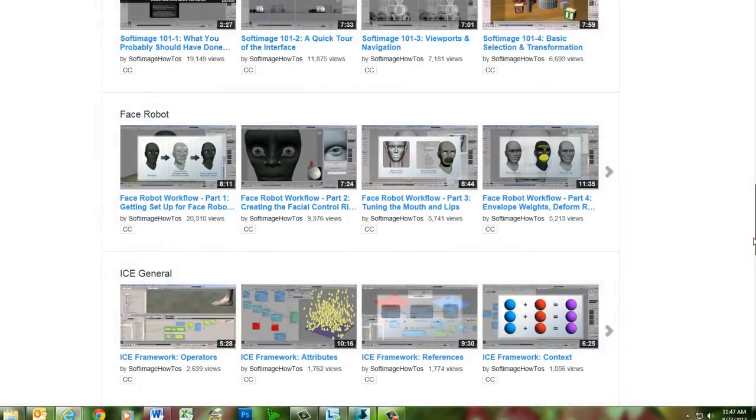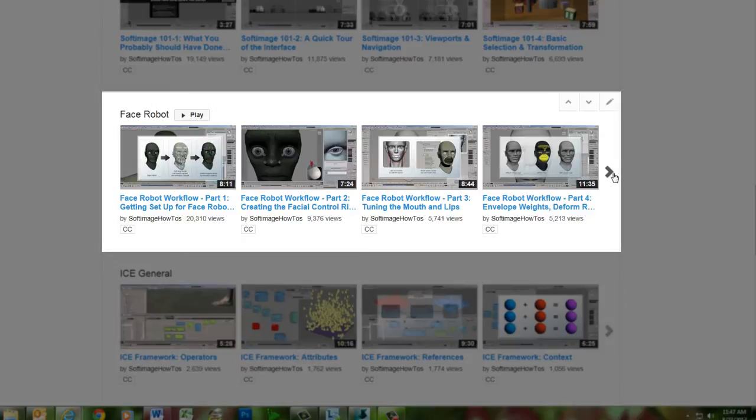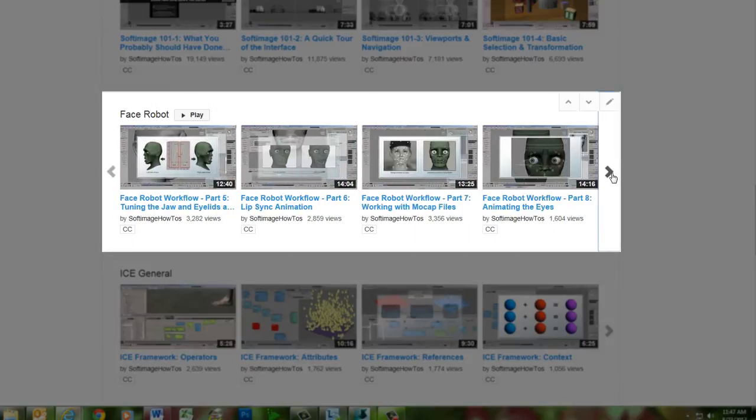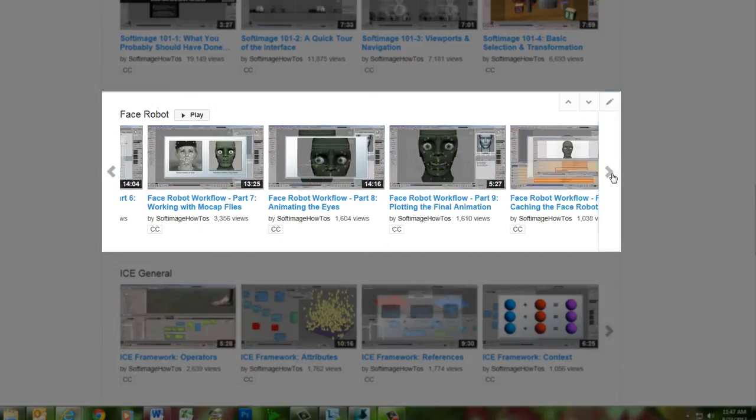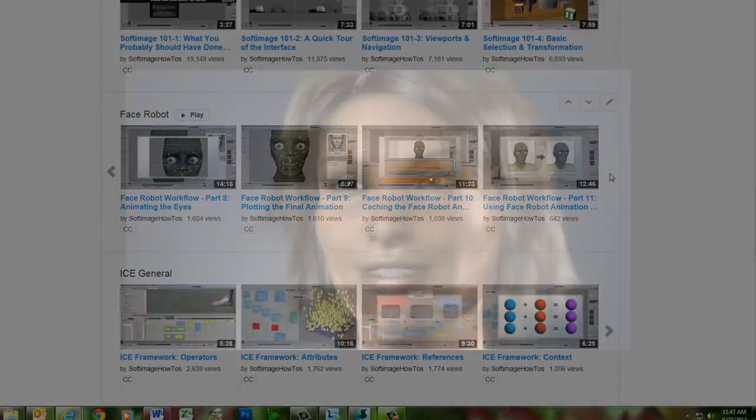For a more up-to-date version of the complete FaceRobot workflow, you can check out the 11-part FaceRobot series on this channel, which uses the current implementation of FaceRobot within Softimage. We hope you enjoy this blast from the past as Jeff displays his mastery of facial animation with FaceRobot.